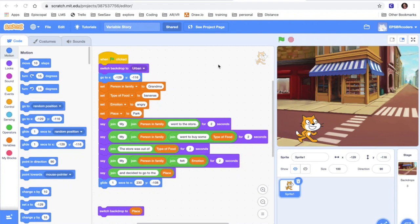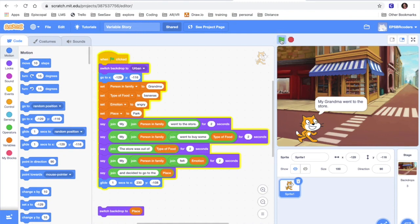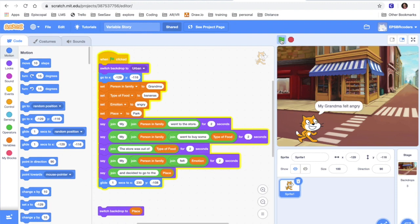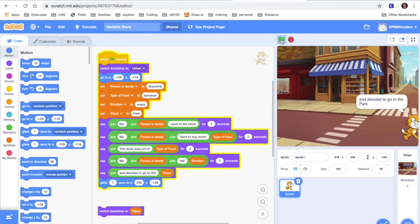Alright guys so here we are in Scratch. I've created a really simple little story based on our Mad Libs. So if I click the cat he's gonna actually go ahead and read my story. My grandma went to the store. My grandma went to buy some bananas. The store was out of bananas. My grandma felt angry and decided to go to the park.